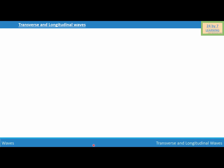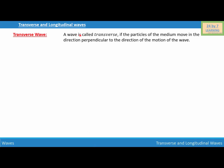Transverse and longitudinal waves. A wave is called transverse if the particles of the medium move in the direction perpendicular to the direction of the motion of the wave. In order to explain the transverse wave, I'm going to consider a picture of the transverse wave.